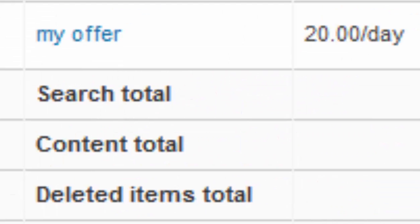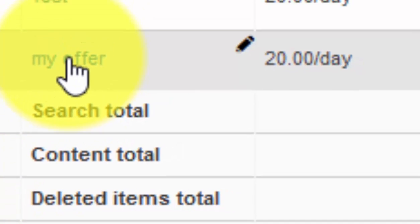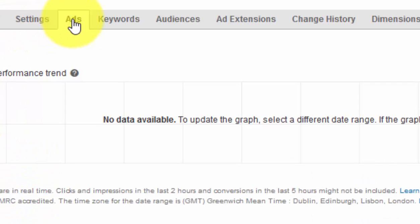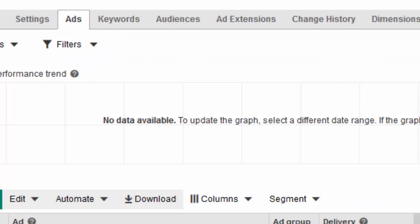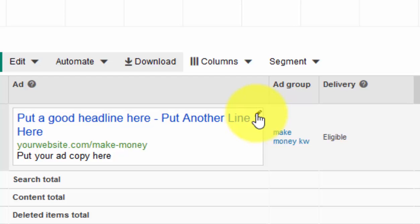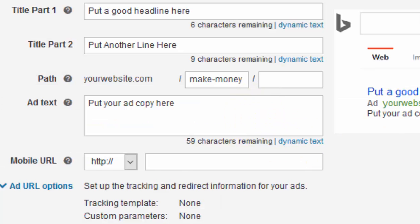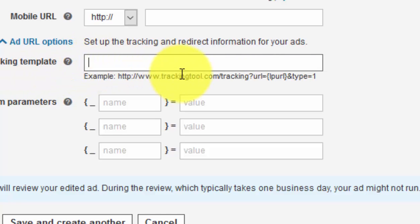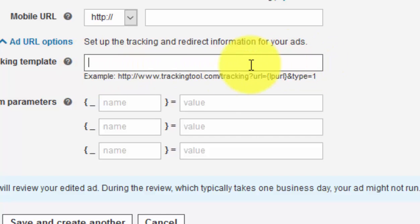Then go back into the offer. Click on your ad group, then click on 'Ads,' then click 'Edit.' Now you get this extra option — this is where you put your tracking link. If you've got CPV Lab, your tracking link goes in there. Click Save and you're done. It will now track that link through CPV Lab, sending traffic to your squeeze page.